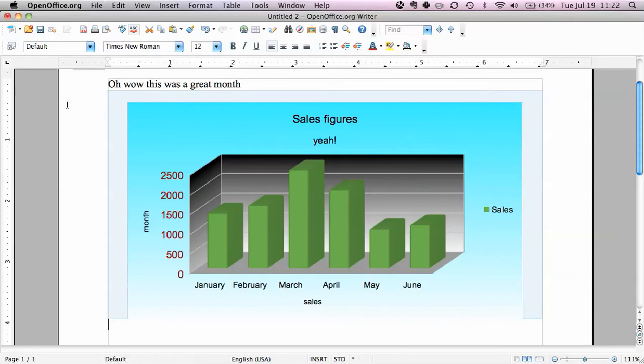Alright, that was this video on how to format charts. I hope you find it useful. If you have any questions, please leave them in the comments. Bye.